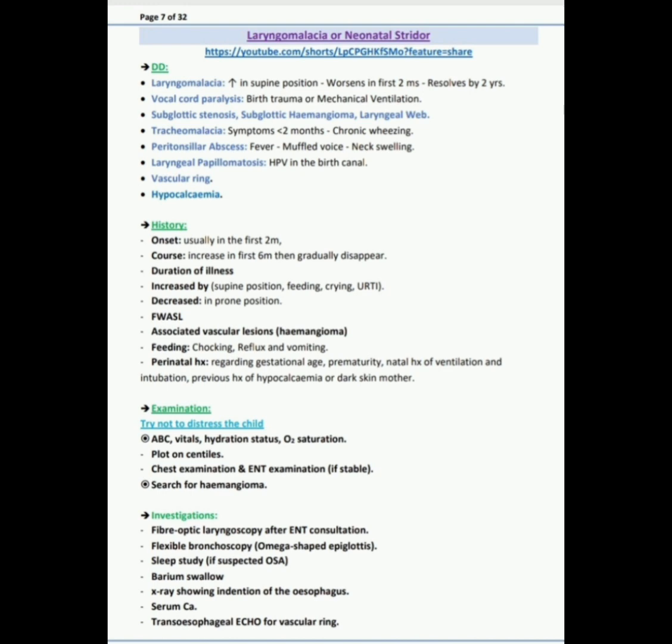And other DD are vascular ring and hypocalcemia. So in short, the DD are: on top is laryngomalacia, and others are vocal cord paralysis, subglottic stenosis, subglottic hemangioma, laryngeal web, tracheomalacia, peritonsillar abscess, laryngeal papillomatosis, vascular ring, and hypocalcemia.